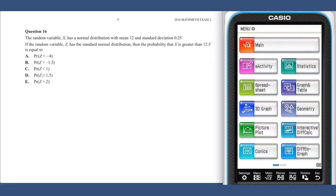In question 16, it can be reasoned that the x value of 12.5 is 0.5 greater than the mean of 12. As the standard deviation is 0.25, this gap of 0.5 corresponds to a z-score of 2.